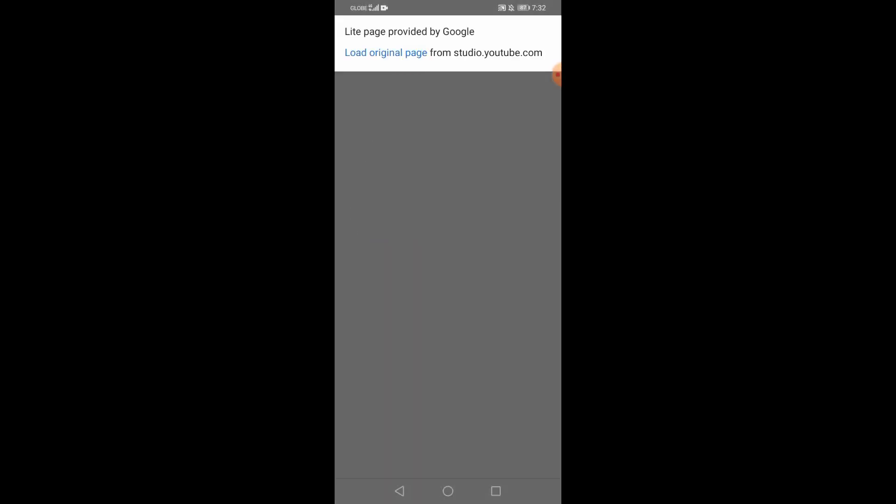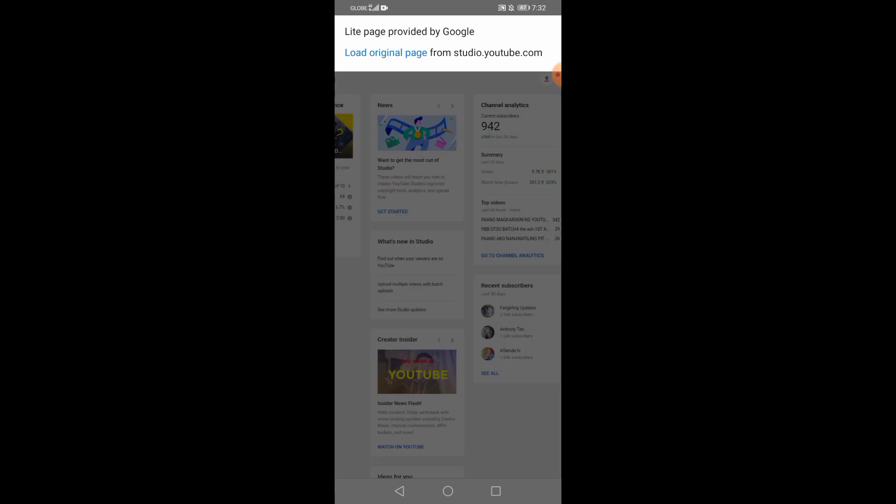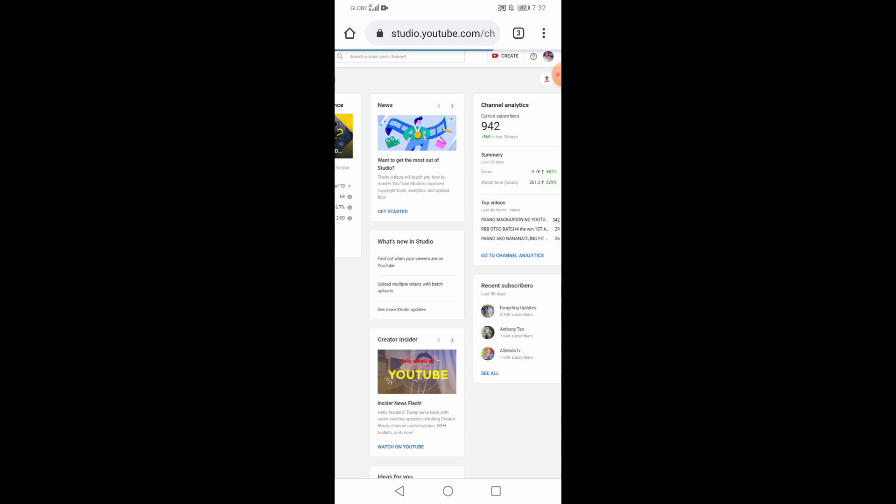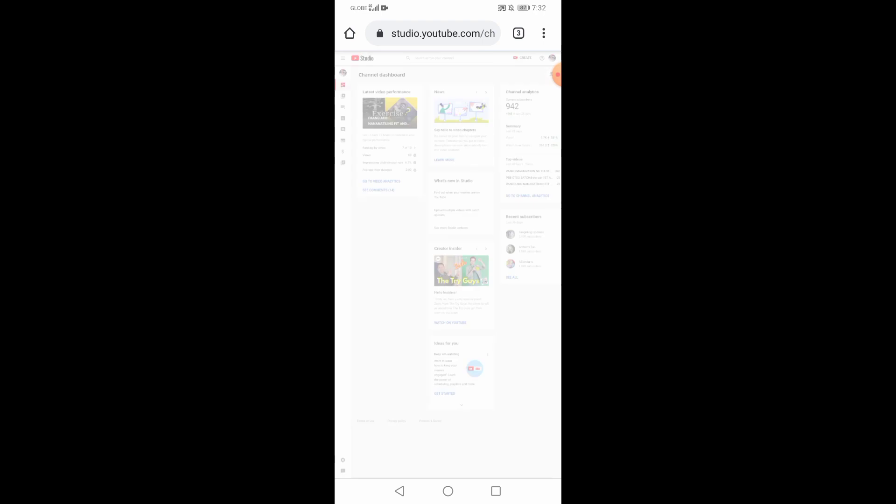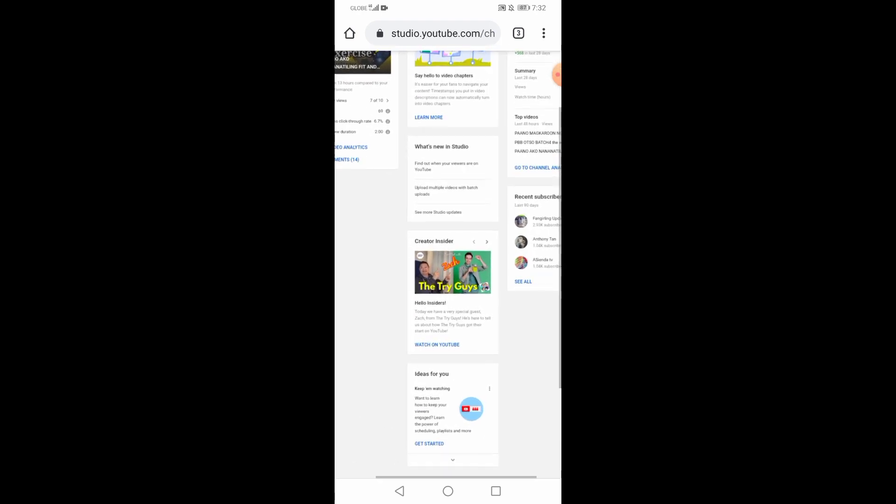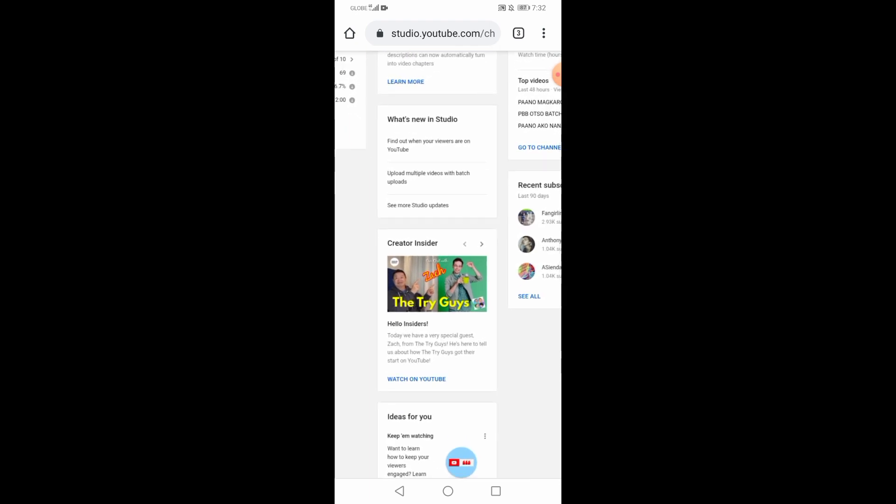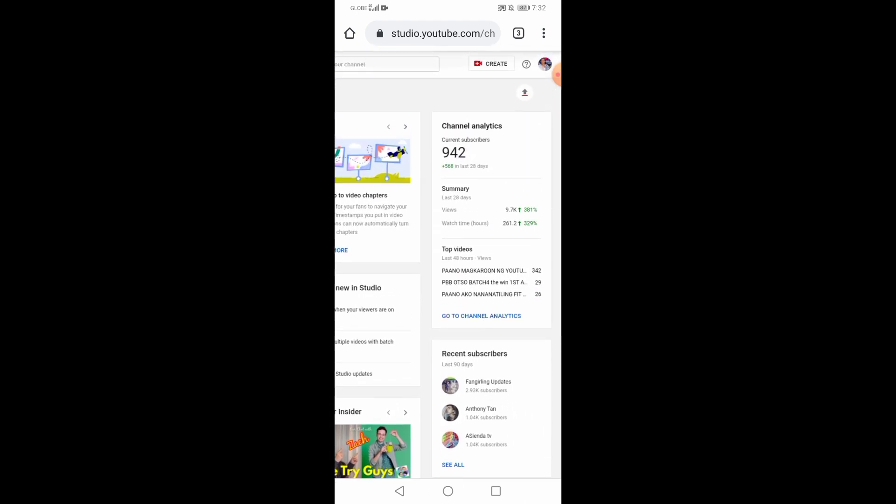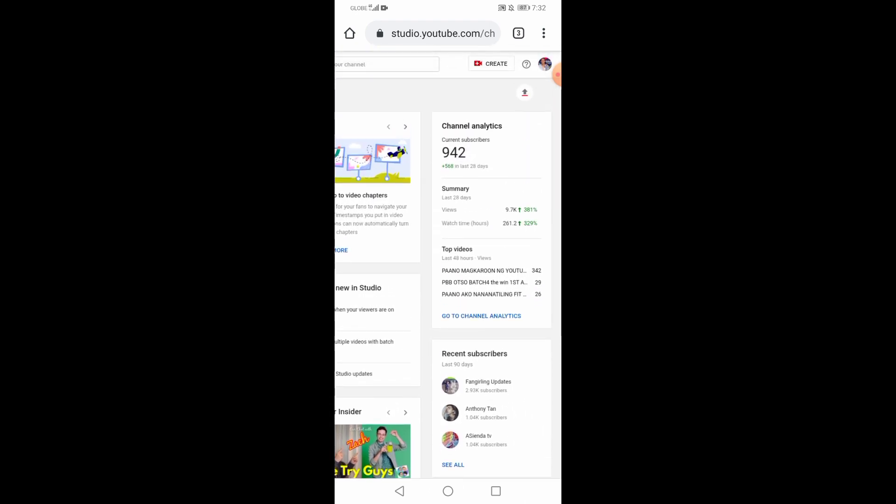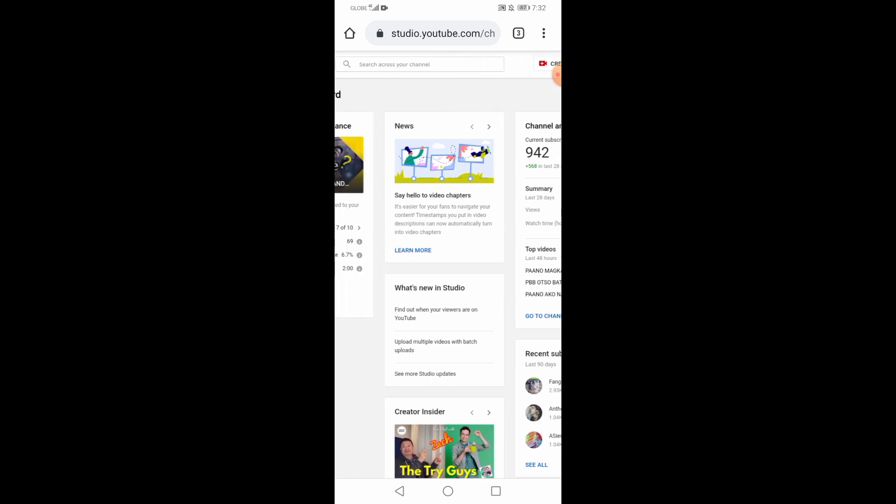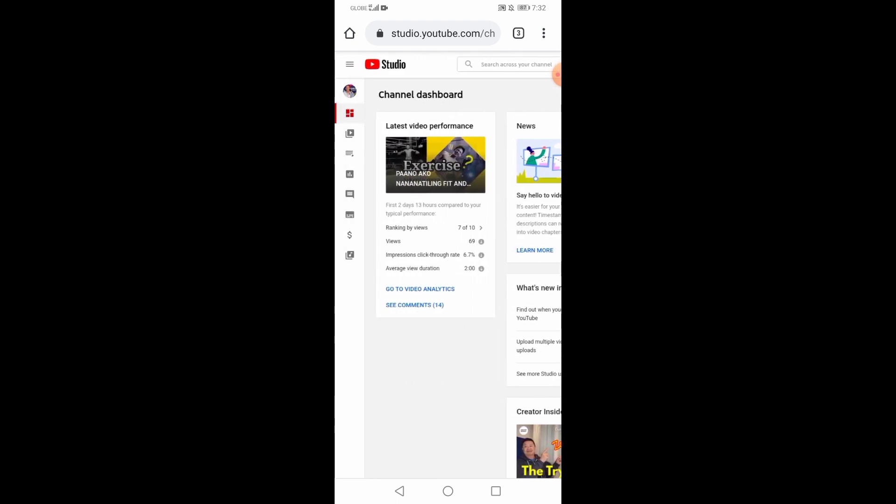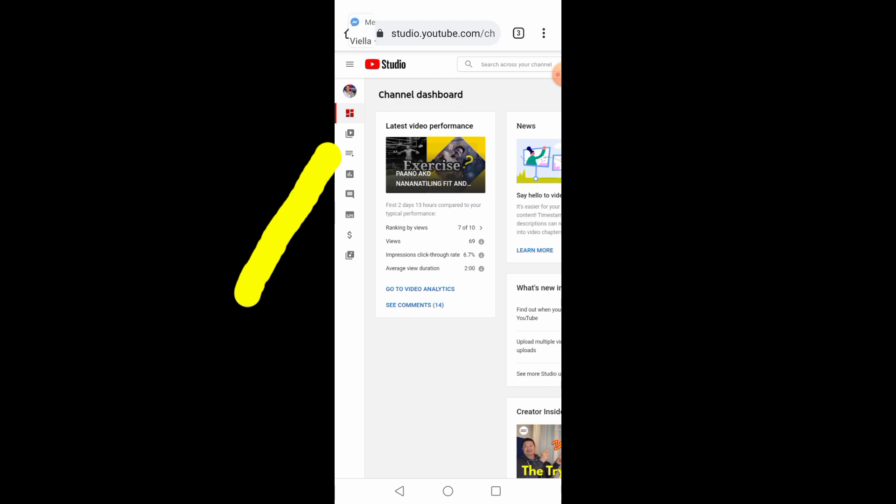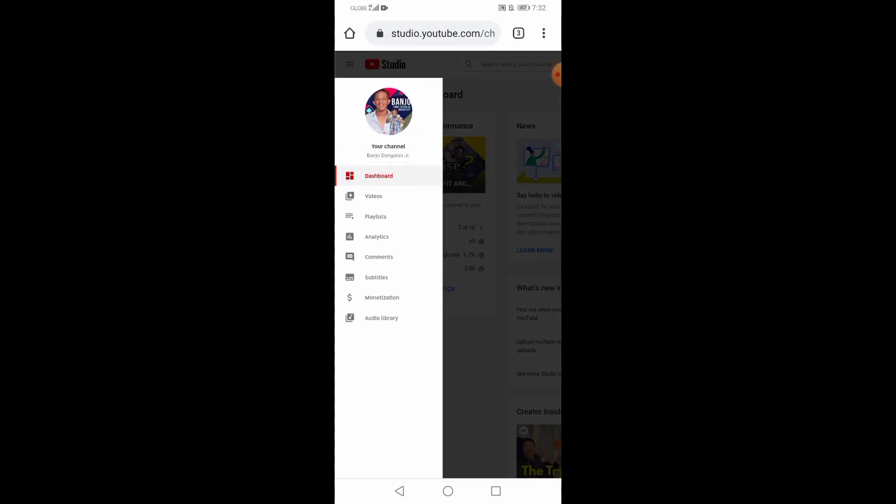So let's start na nga. Let's go to Google Chrome. Medyo nag-loading. Ang importante po ng end screen is makakatulong po ito para ma-ipromote ang mga popular upload videos nyo. And nakalagay din yung subscriptions nyo para po yung mga mananood is hindi mahirapan mag-subscribe sa inyo. Punta po tayo dyan. Dashboard. Type nyo lang po yung YouTube Studio sa Chrome. And pinitin po natin yung Videos.